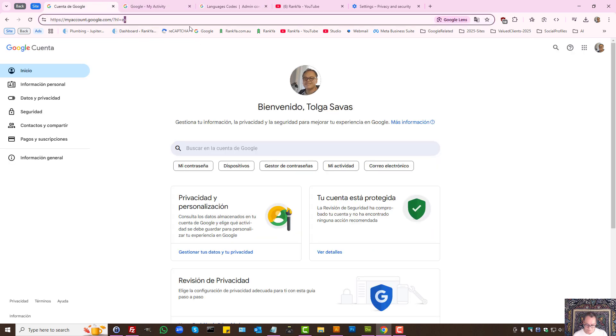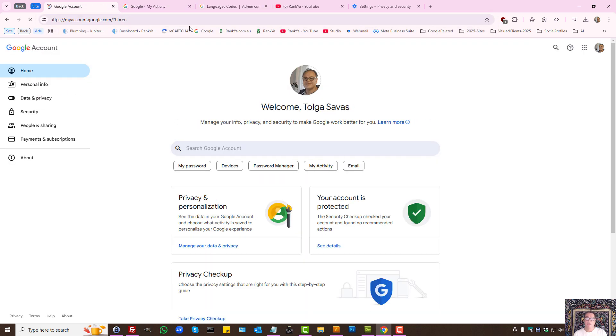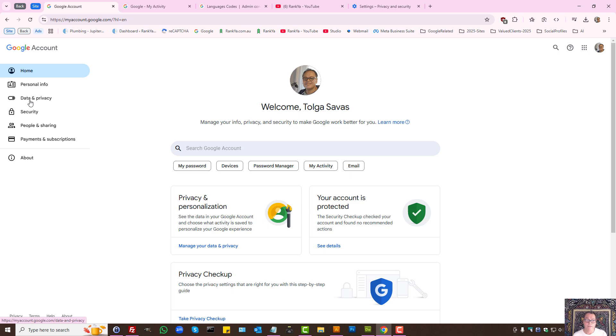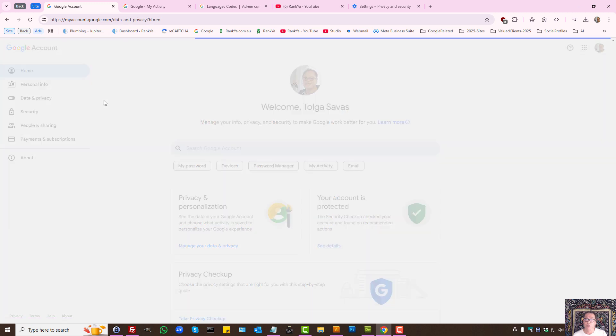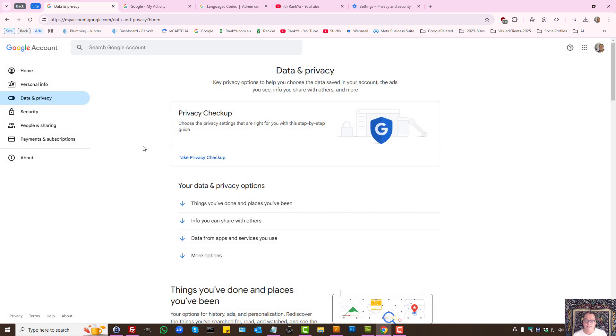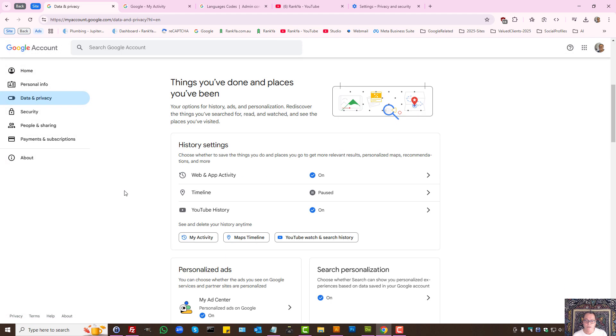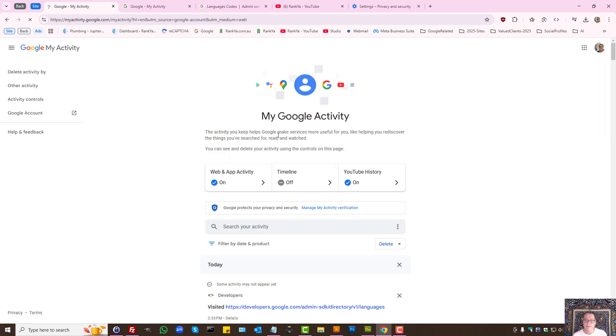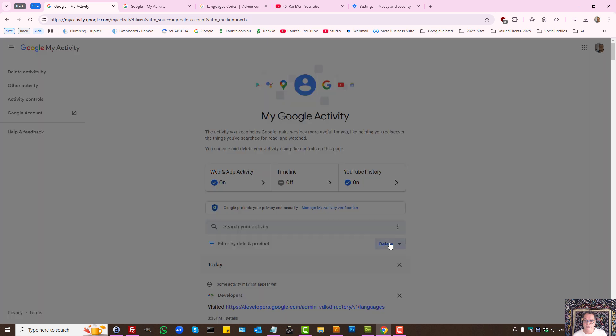So let's go and see the activity controls available in 2025. When you're logged into your Google account, on the left hand side you have data and privacy settings. Here you can press on my activity. Select delete.